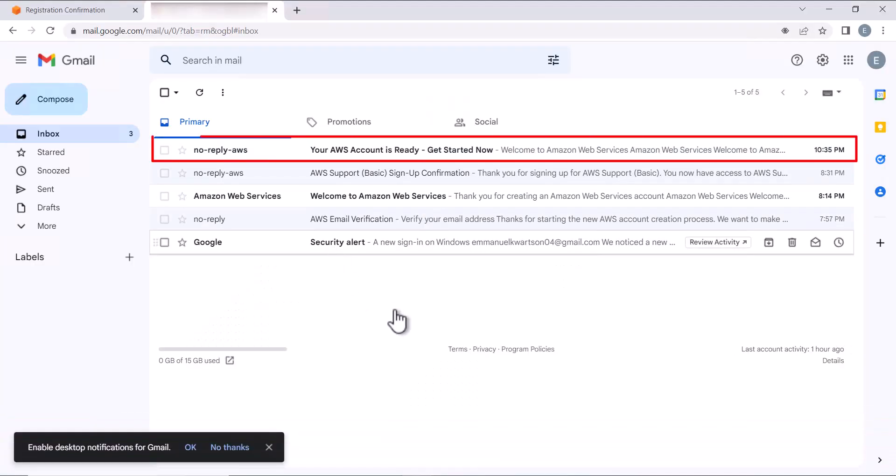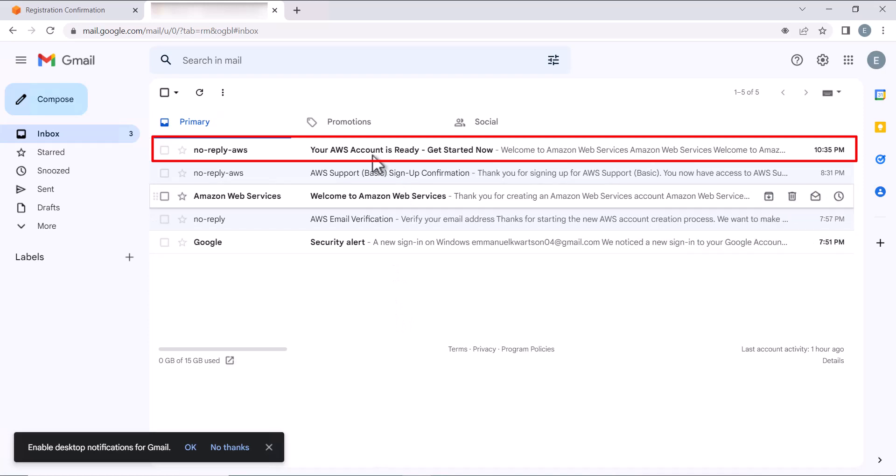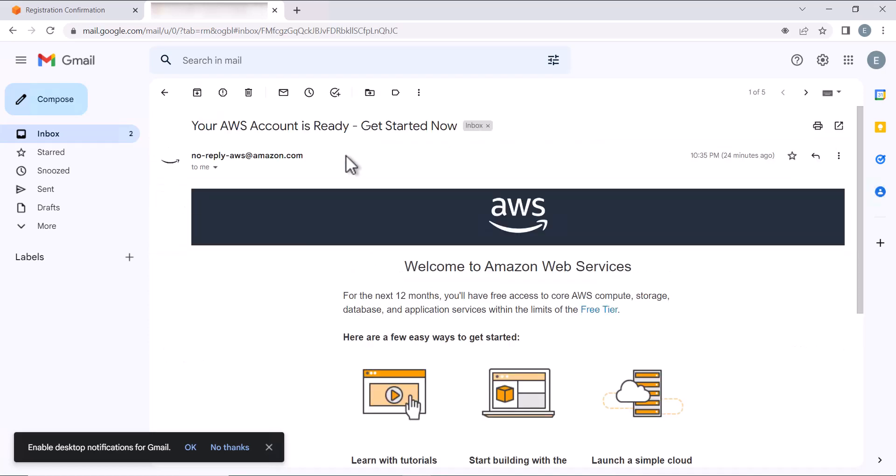Congratulations! I got my account approved as expected. Let's now login and begin creating the RDP.